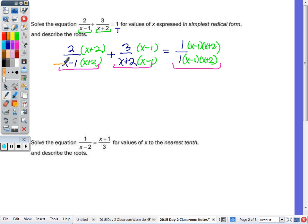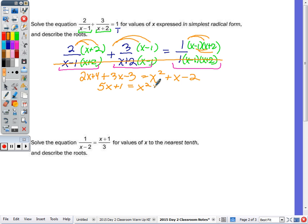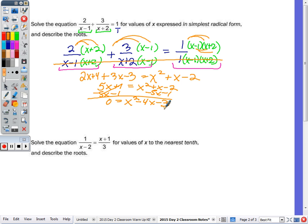Once you have the denominators the same, you can cross them out and solve the top. So this is really 2x plus 4 plus 3x minus 3 equals x squared plus x minus 2 after doing the full FOIL. We want x squared to be positive, so move everything from the left to the right side. Put 0 on the left, so this ends up being 5x plus 1 equals x squared plus x minus 2. Subtract 5x and subtract 1.